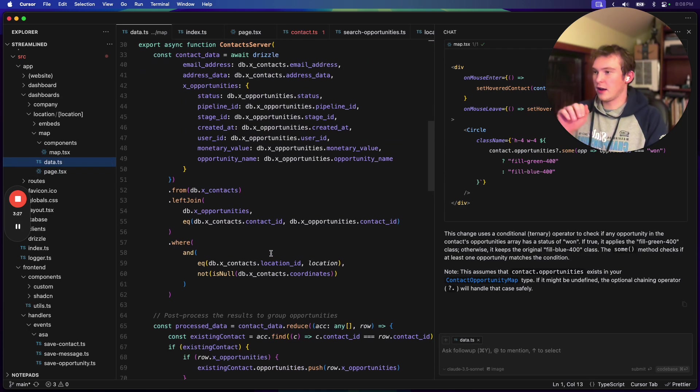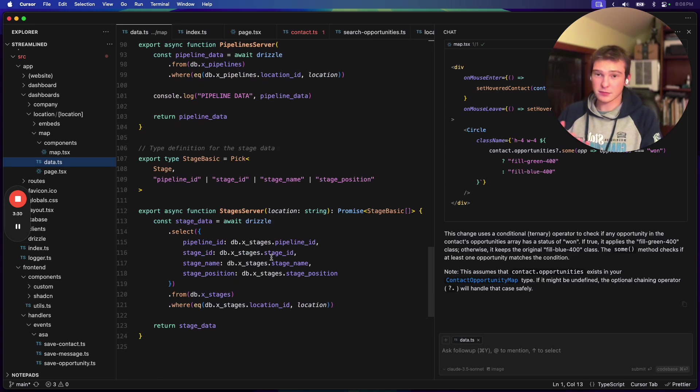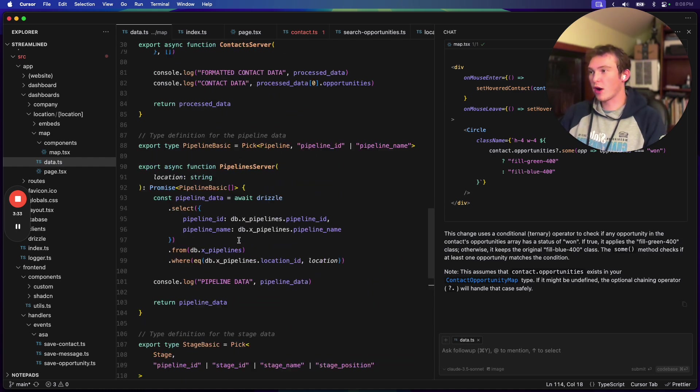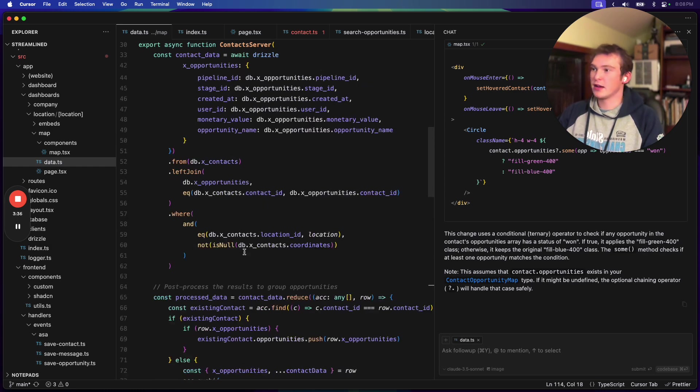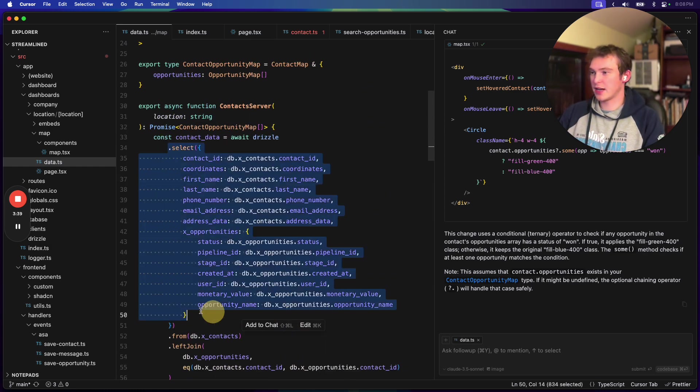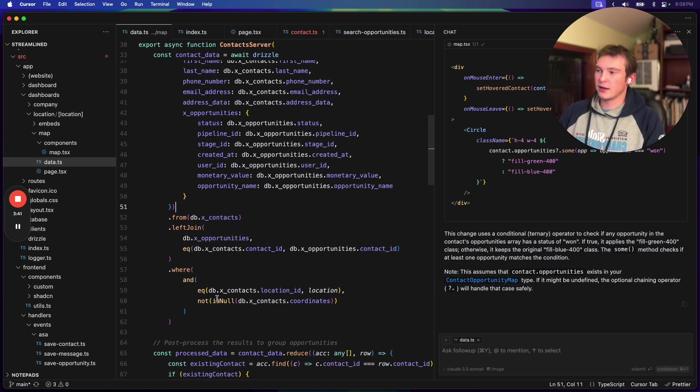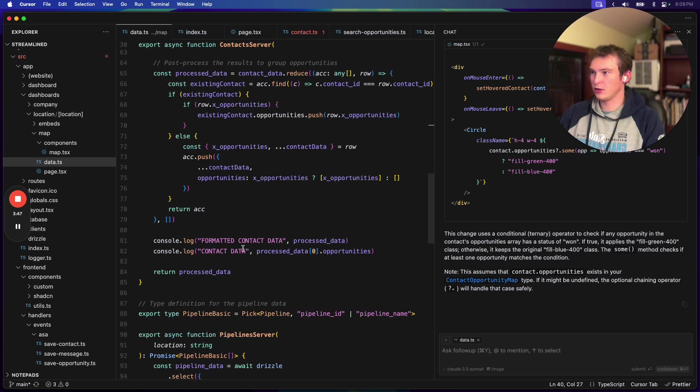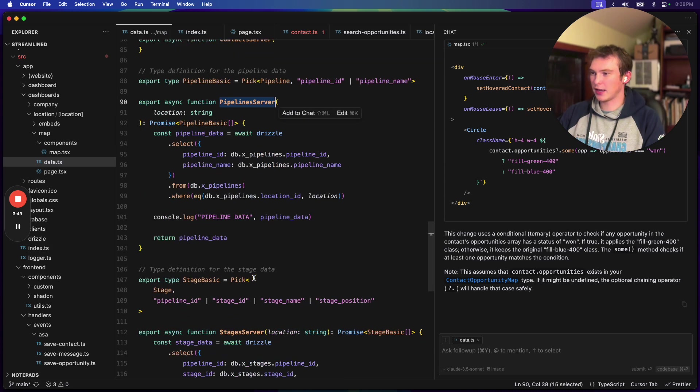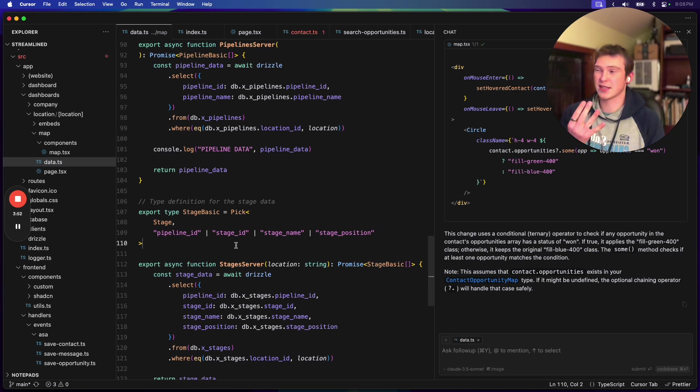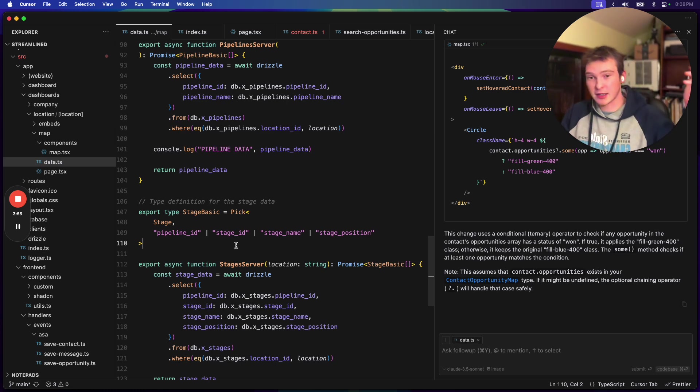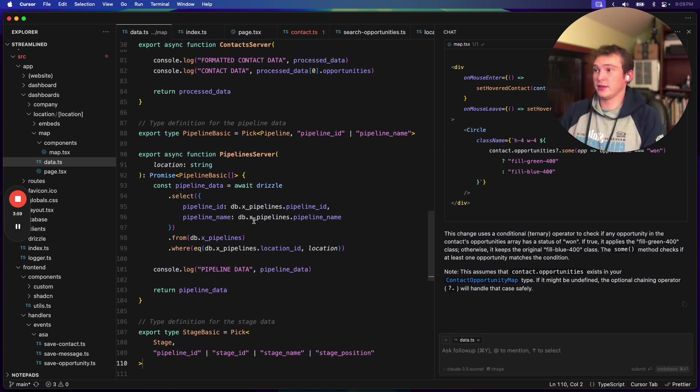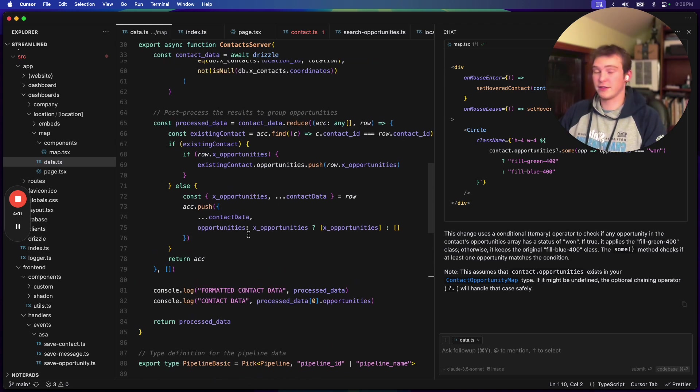And normally what I would do in the backend is if I wanted to get all this data kind of aggregated perfectly, either I would come up with some long database query, or I would just query each of these things separately. So we're querying from the contact table, the opportunity table, and then also pipelines and stages. So we're querying from four different tables. And on the backend, I would just query each separately and then combine them. And it would be fine, right? Because I would know, look, this is just, it's fine.